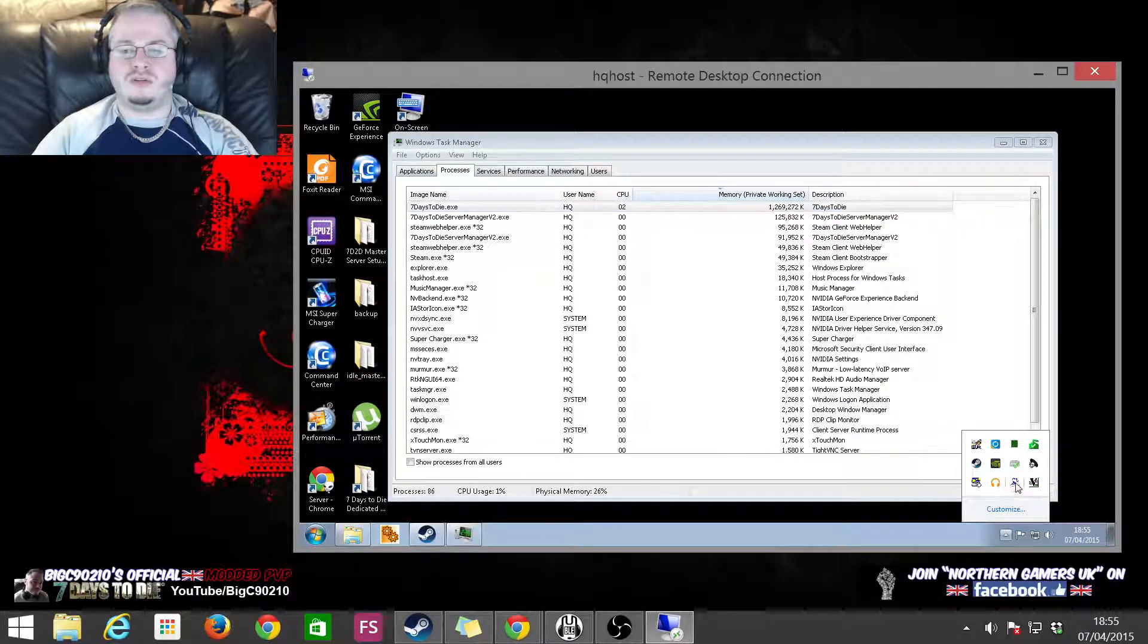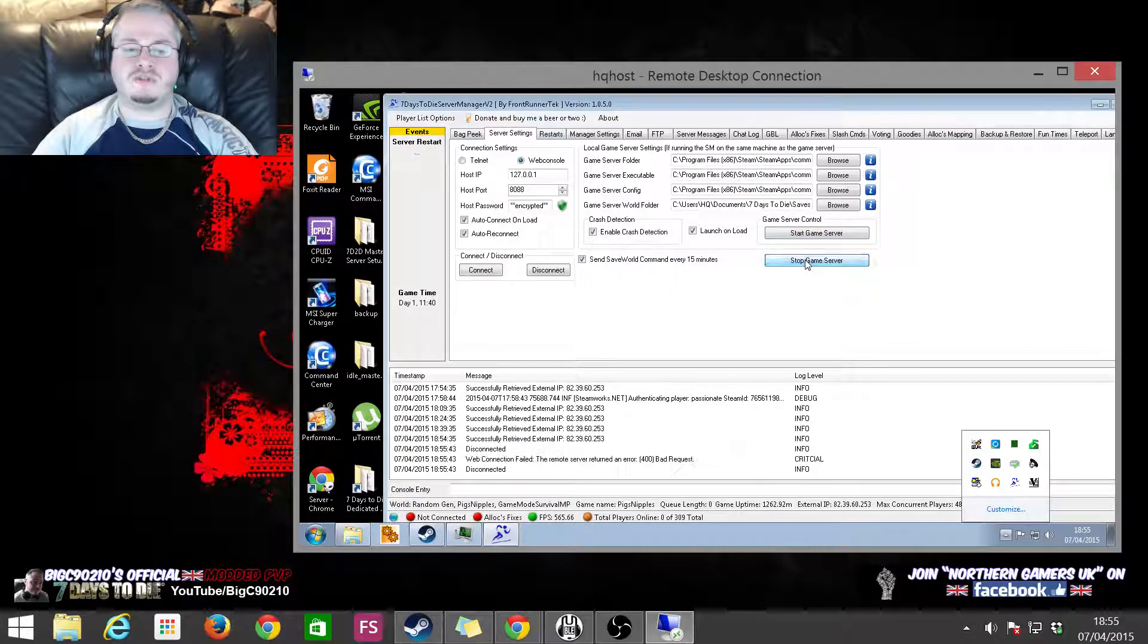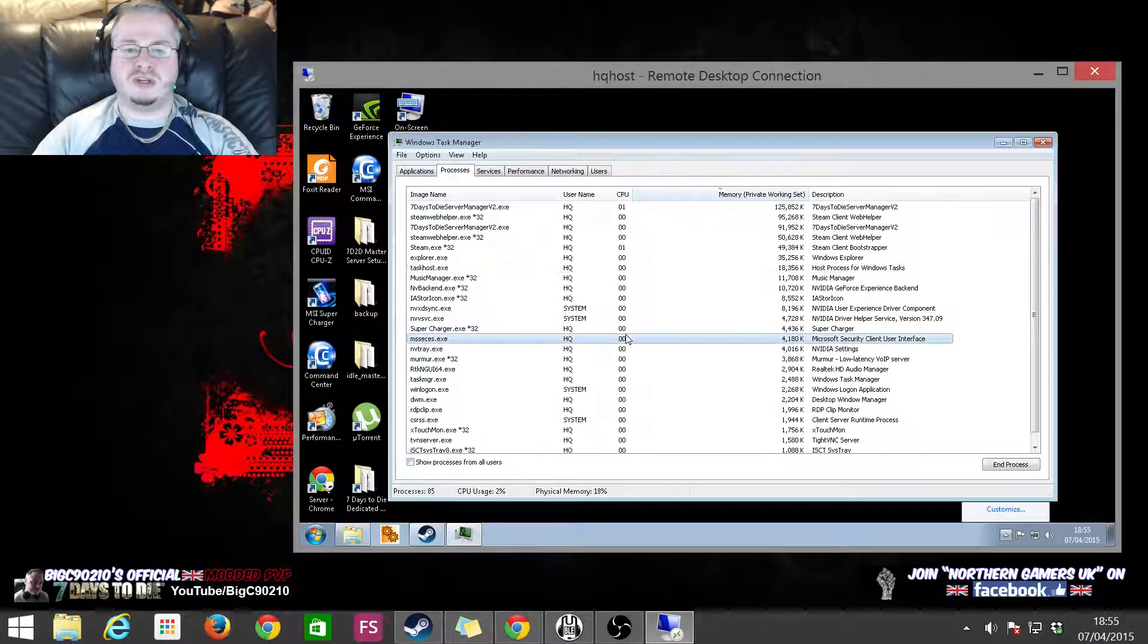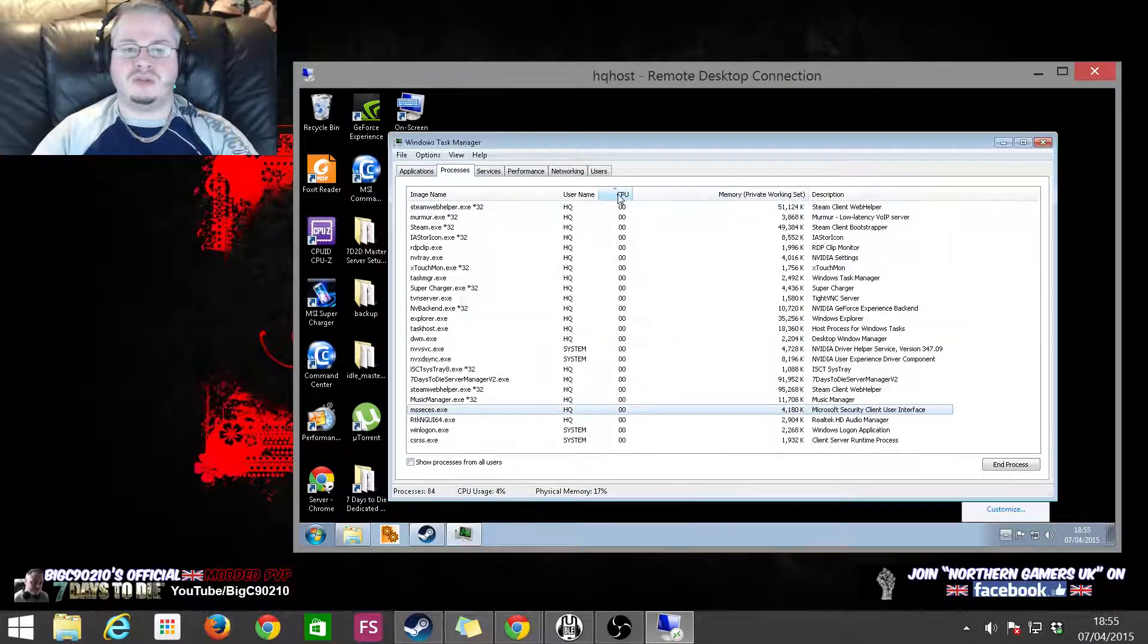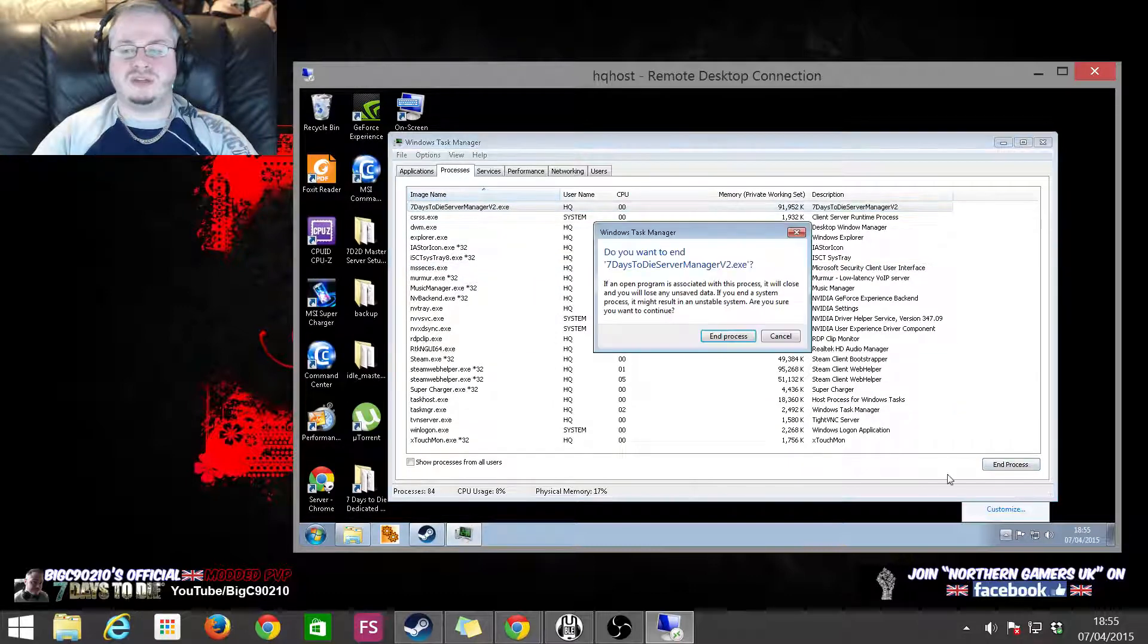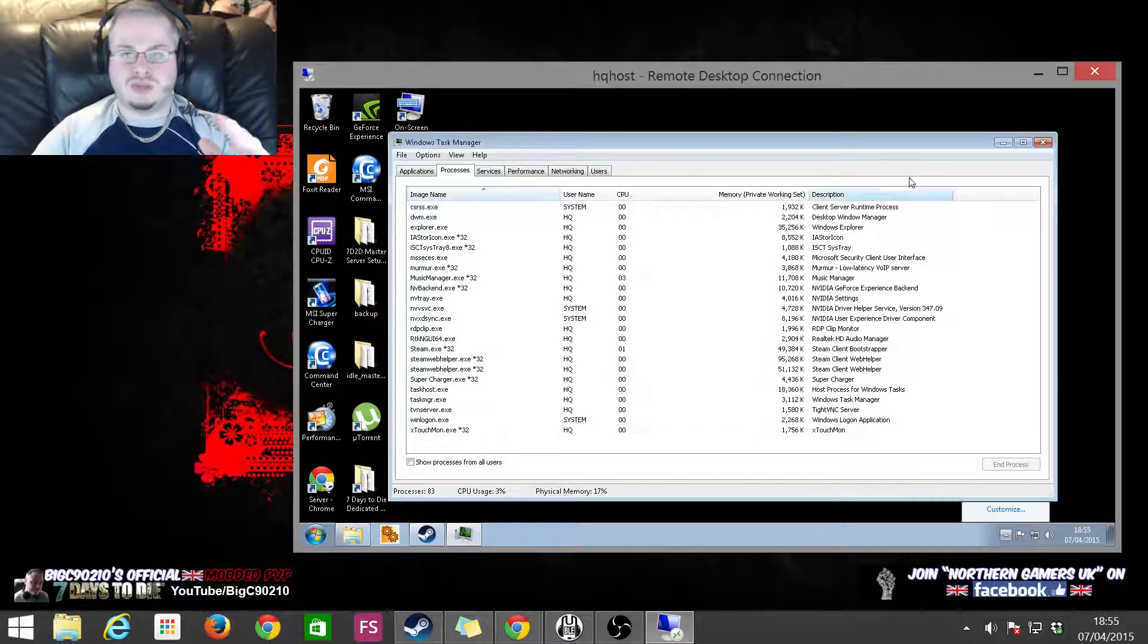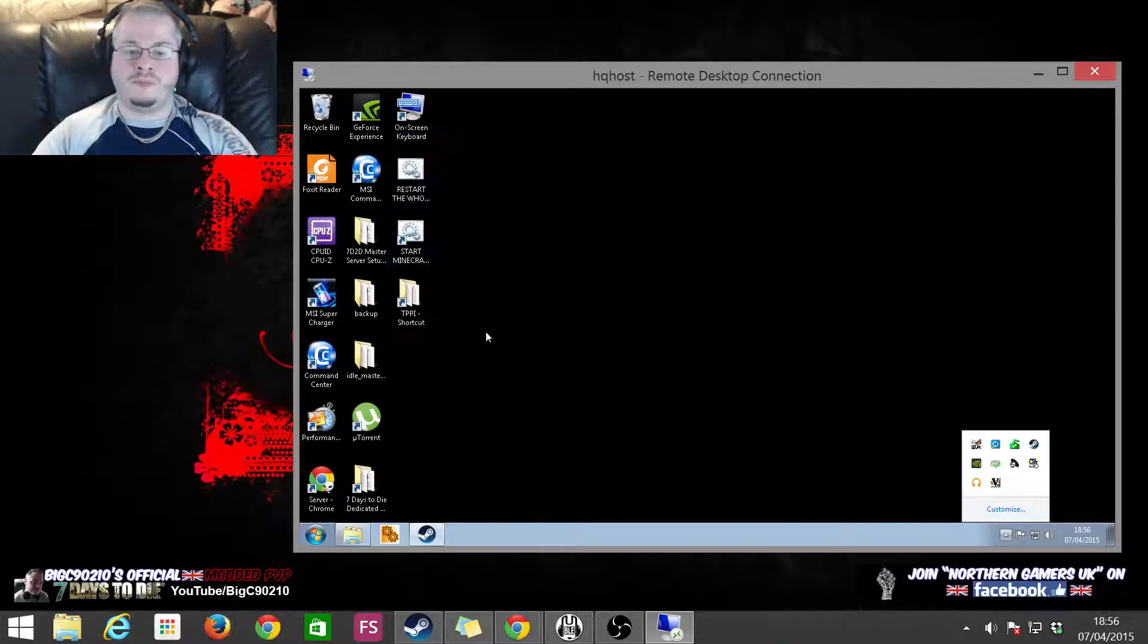So if you want, you can use whatever server manager you use to stop the server. Now if you don't have any sort of server manager, what you can do is you can just find the Seven Days to Die executables, anything to do with Seven Days to Die, and you can just end the process. This is quick and nasty, but hear me out.